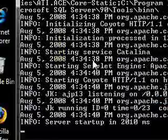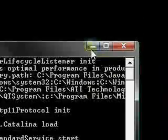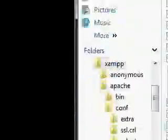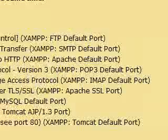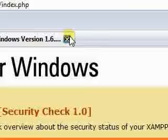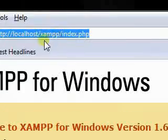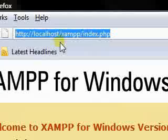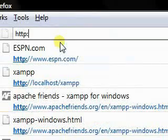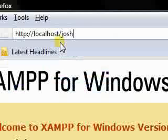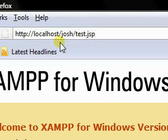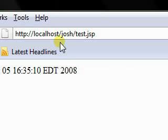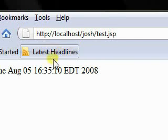And as you can see, Tomcat started OK. Let's go back to our browser. And we're going to go to that little JSP file that I put in there. Localhost slash Josh slash Test.JSP.